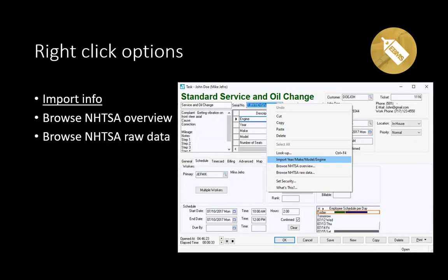Another option available from these two screens is the ability to update information. When you enter a VIN that is not already in EBMS, it automatically creates the record without requiring a response from the user. If the VIN number already exists in the system, it will not update or re-download the information from the NHTSA website. To update, you would right-click on the serial number and select 'Import Year Make Model Engine Information.'